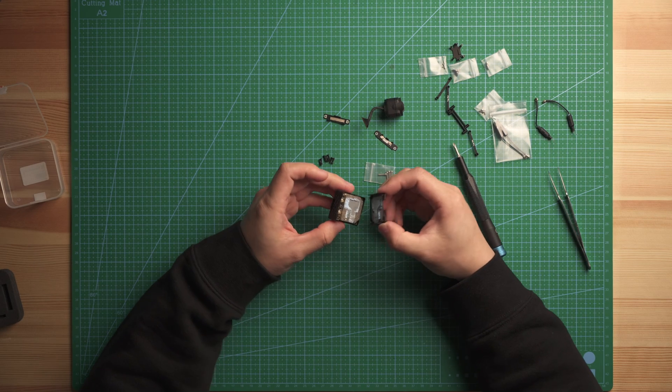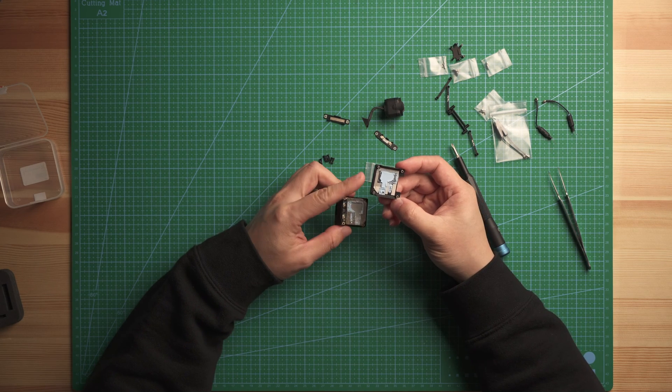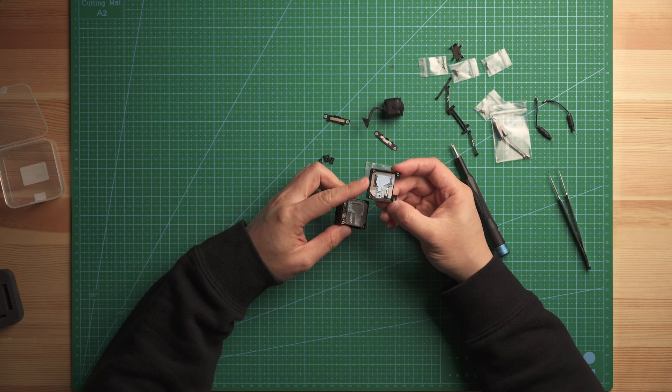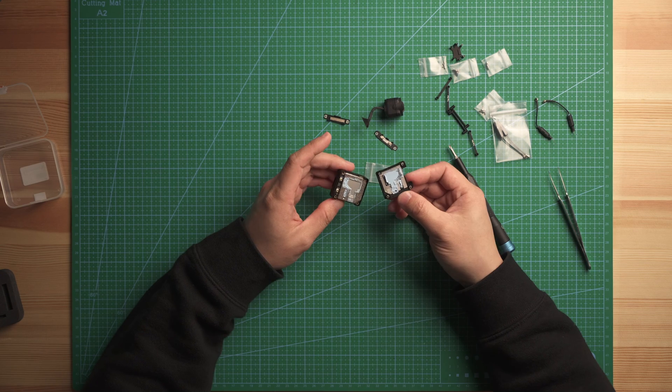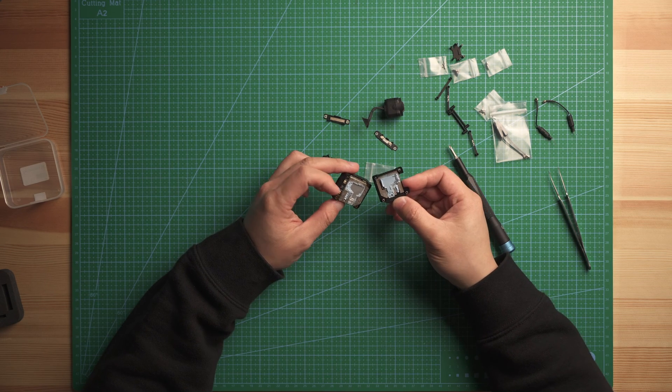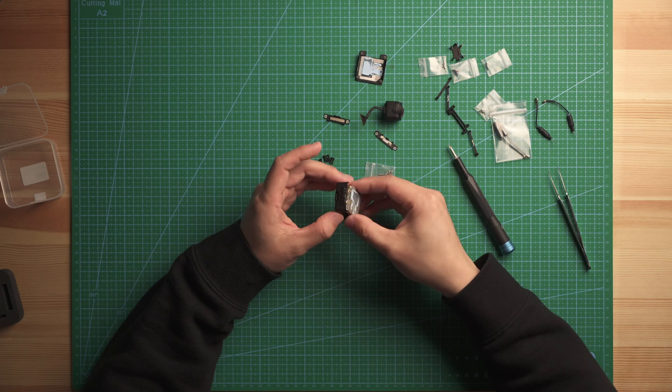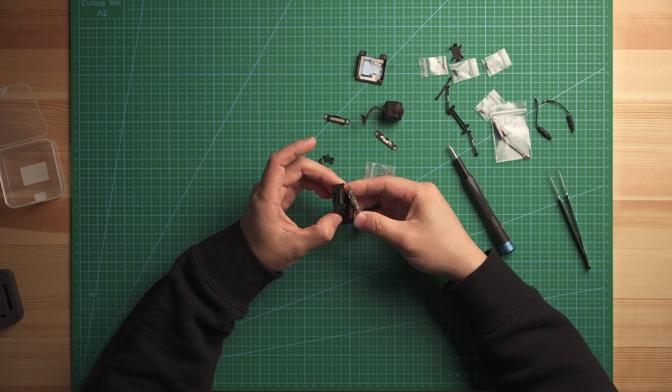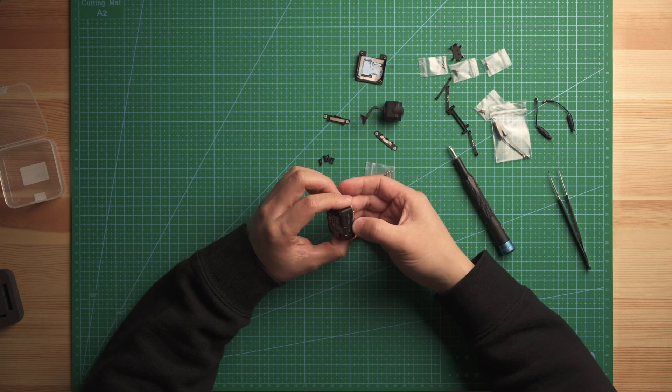So I recommend to remove one side, one cover first and you can use Q-tips to remove all this blue color paste. Okay, so here is the ribbon cable connector. You will need to use a tweezer to pull it out.